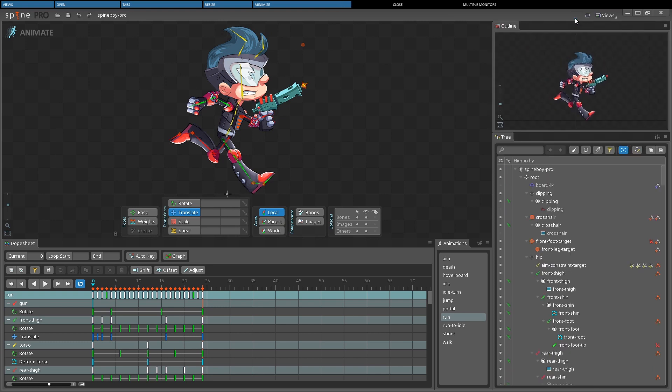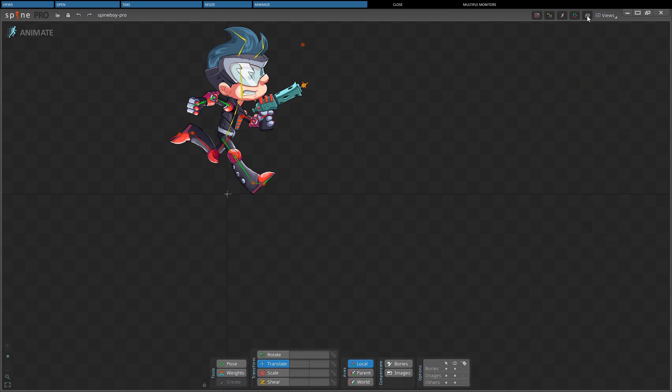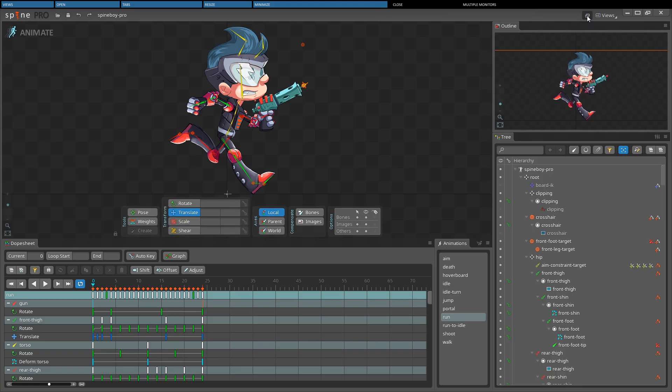All views can be minimized by clicking the minimize button next to the views select box. If we click it a second time, we'll restore all the views that were previously minimized.